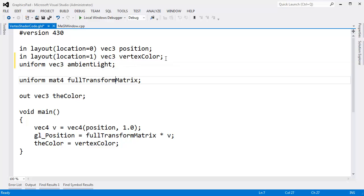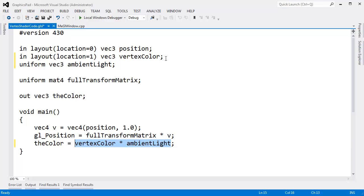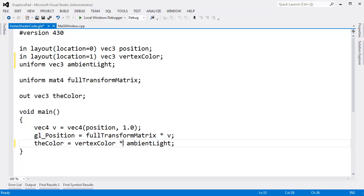light. And then down here, instead of saying the color gets vertex color, I'm going to say the vertex color times the amount of ambient light. Now, what's cool in shaders is we're multiplying a vector here times a vector. And this multiplication is not a dot product. It's not a cross product. Instead, what this does is multiply the components of the vertex color with the ambient light.